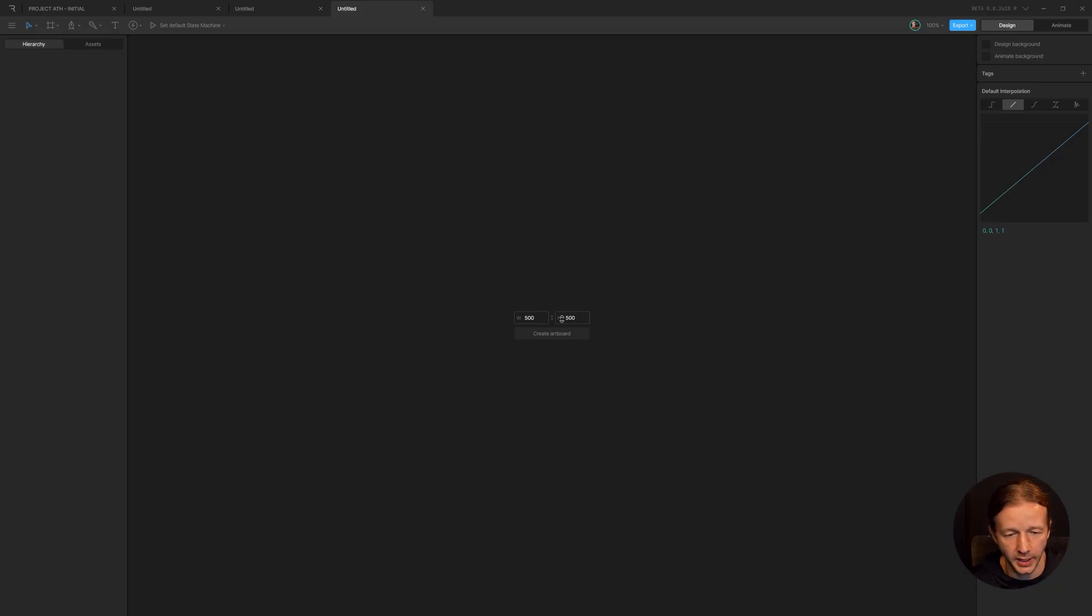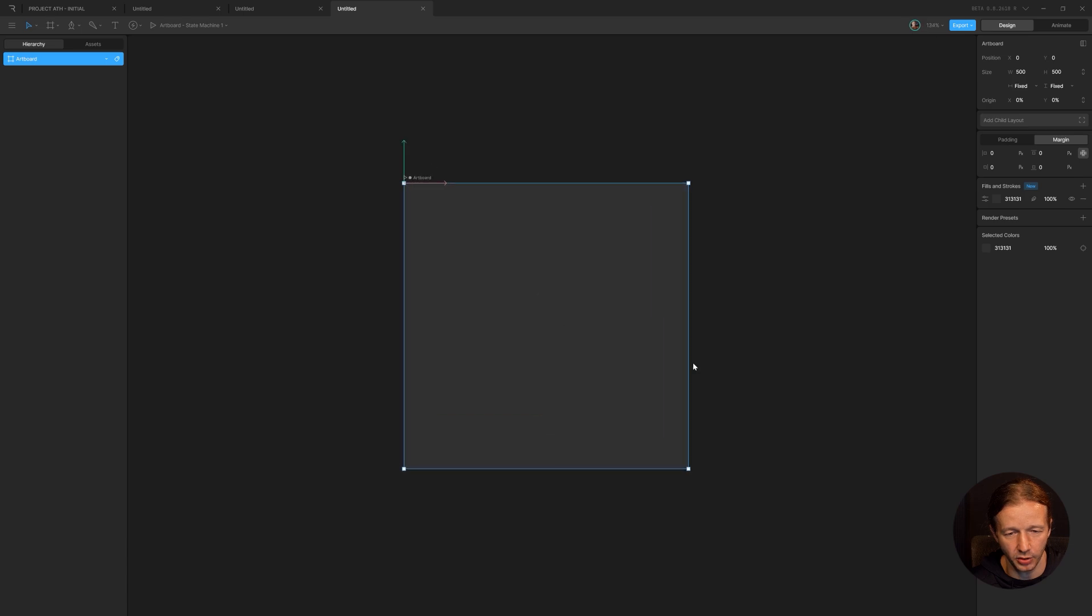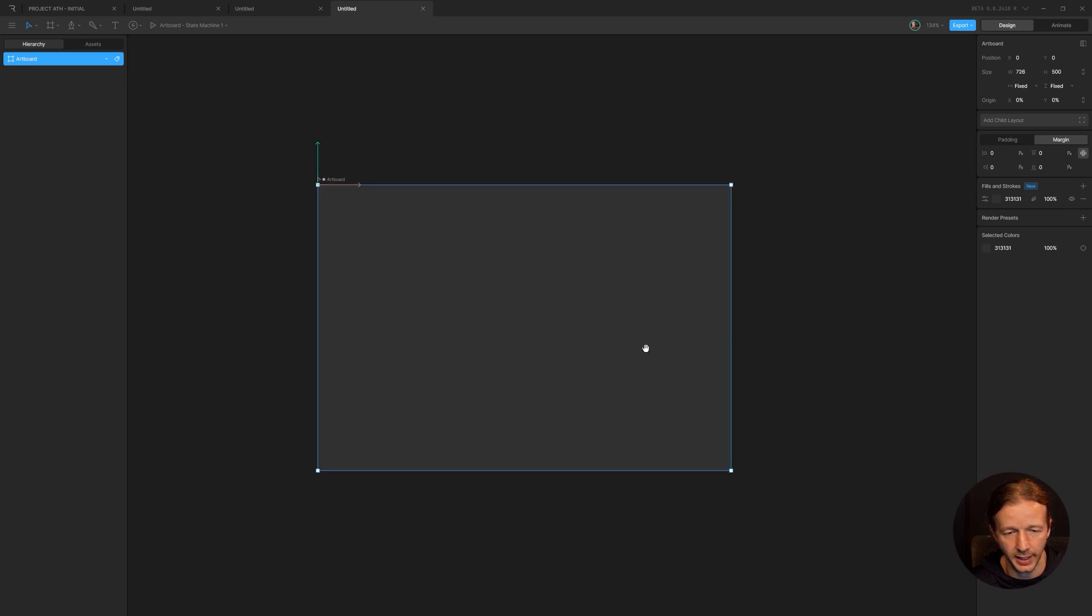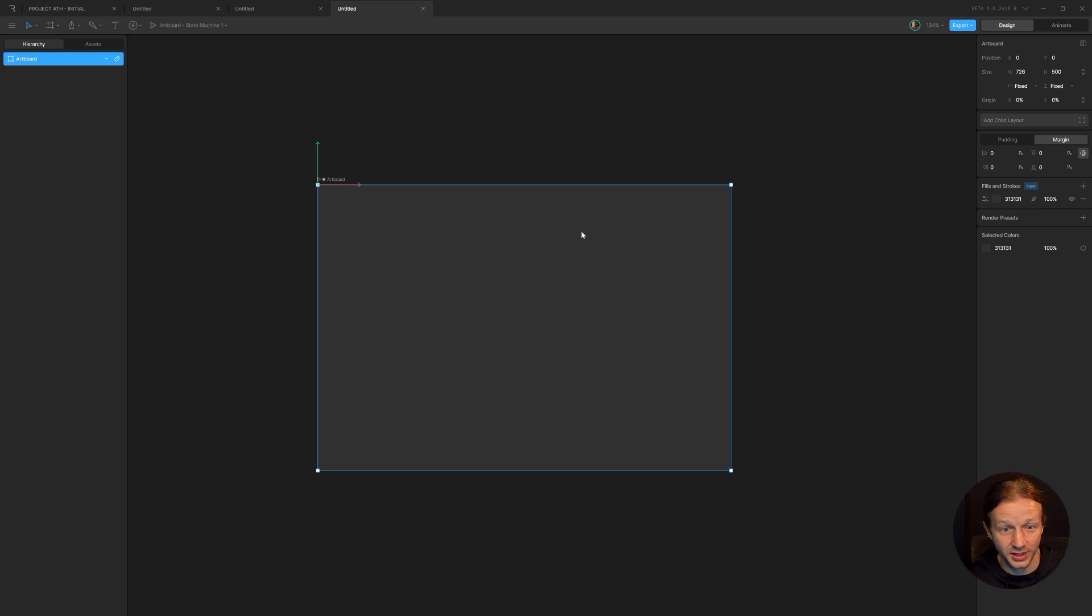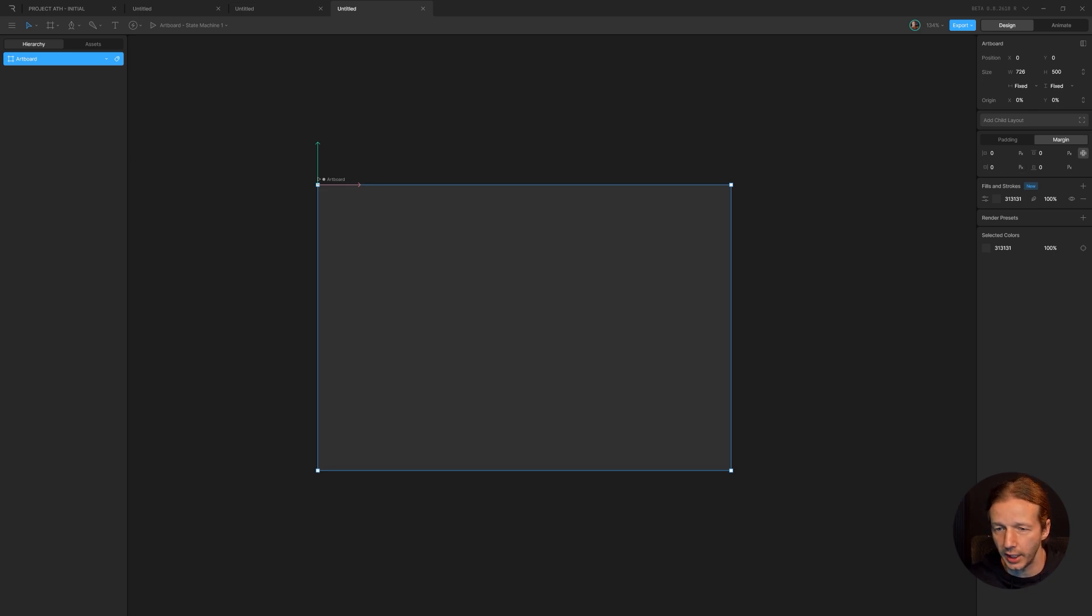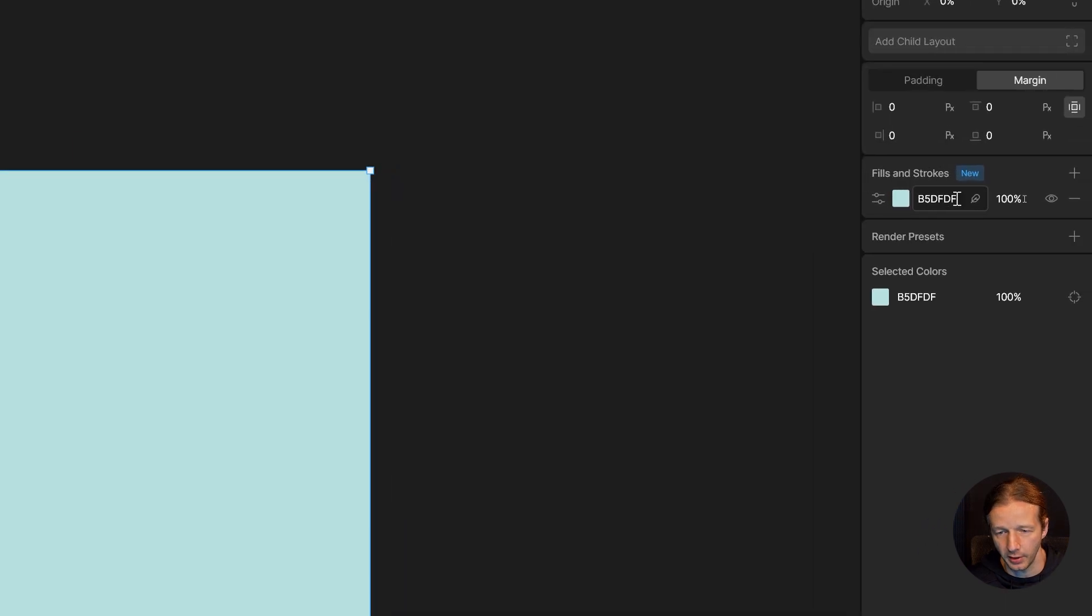Let's go ahead and just specify 500 by 500 as a new artboard. I might just drag it out a bit. The size isn't really that important. The actual artboard color is important because that will influence the colors of what you're working with. So I'm just going to use a color I already had planned out and that is that color right there. That's B5DFDF.